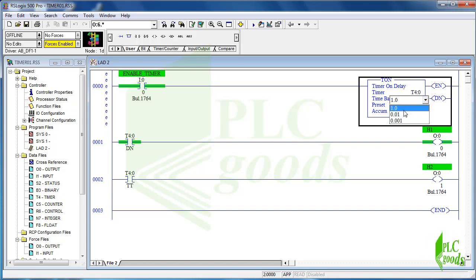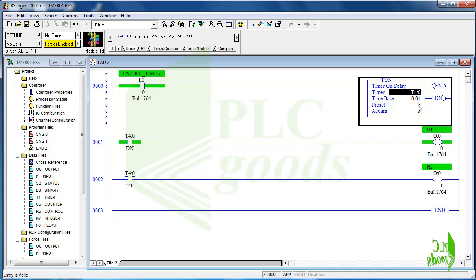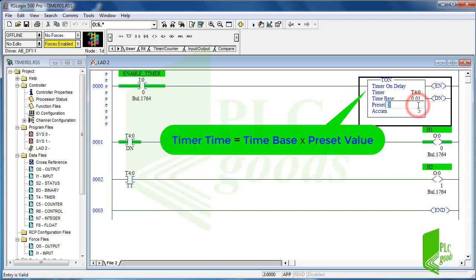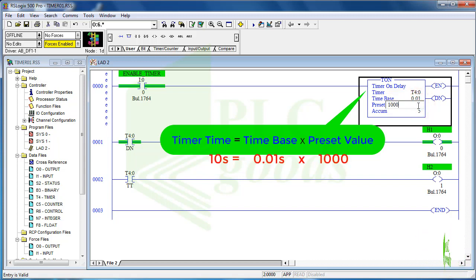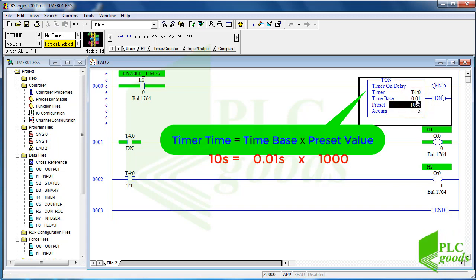If I change the base time to 0.01 this time will be 0.05 seconds. Note that the total timer time is obtained from this formula. For example if I set the preset value to 1000 the light will turn on after 10 seconds.